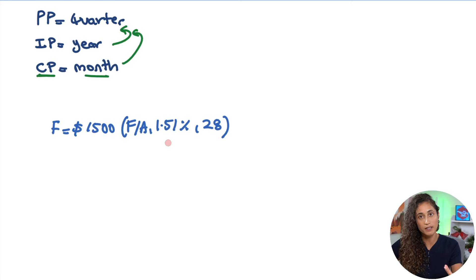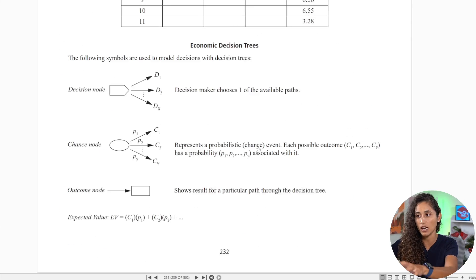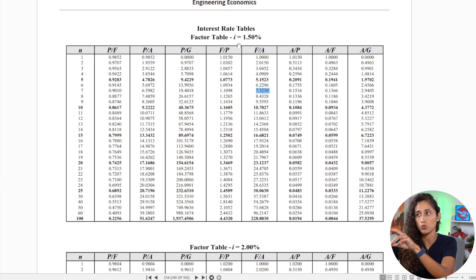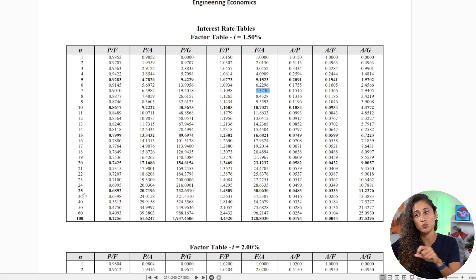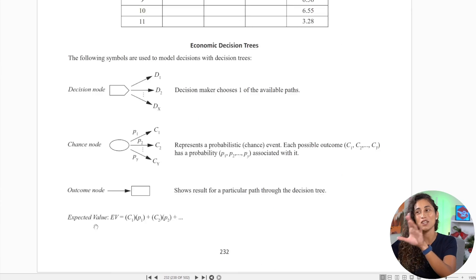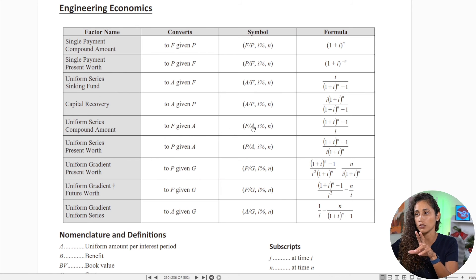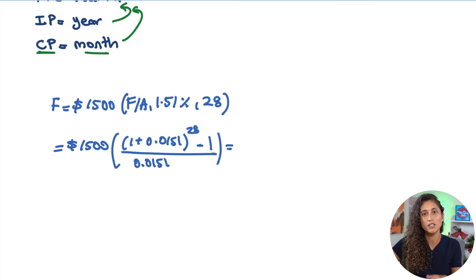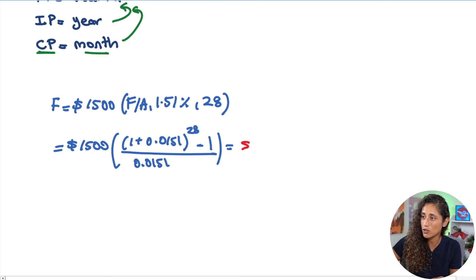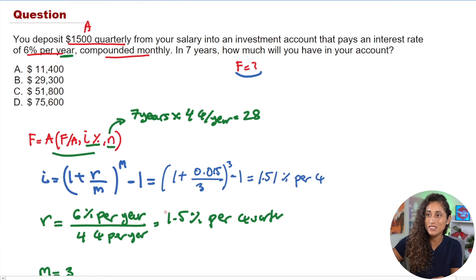The future value equation is: F = 1500 × (F/A, 1.51%, 28). The reference handbook tables have i = 1.5% but not n = 28, so instead of interpolating we use the formula directly from the first page of the section. Plugging into your calculator, you get $51,800. Looking at the multiple choice answers, the answer is C.